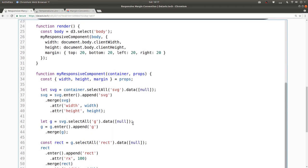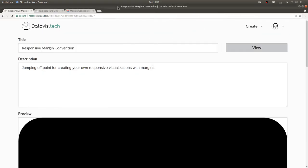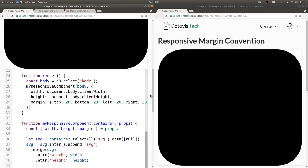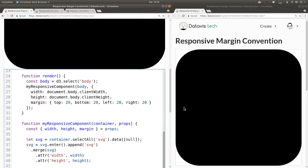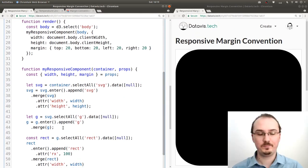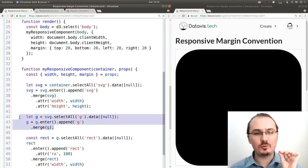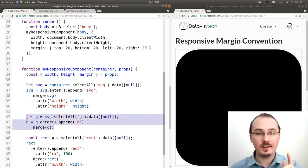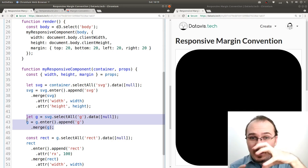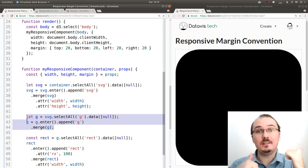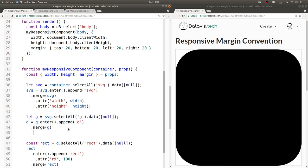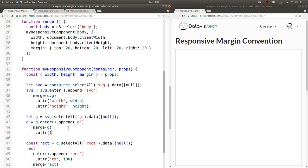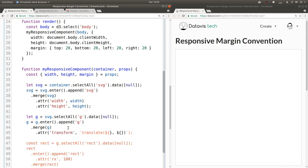I'm going to rearrange my environment here so the code is on the left and the visualization is on the right. What we want to do next is take this group element and then translate it by the margin left and top. So we can say dot attr transform translate by margin dot left and margin dot top.